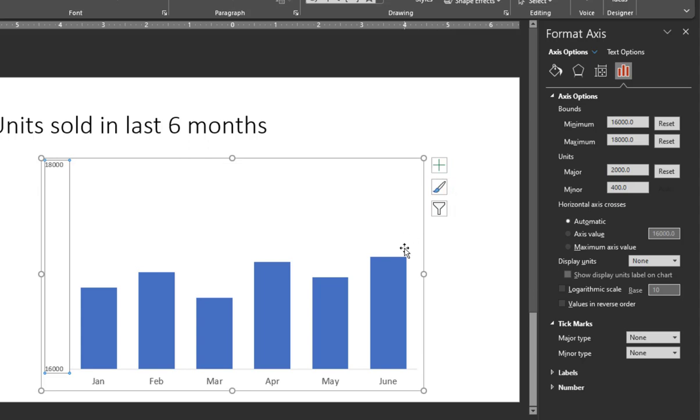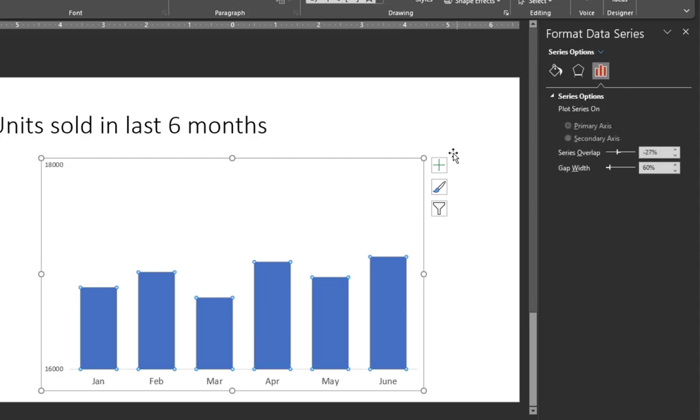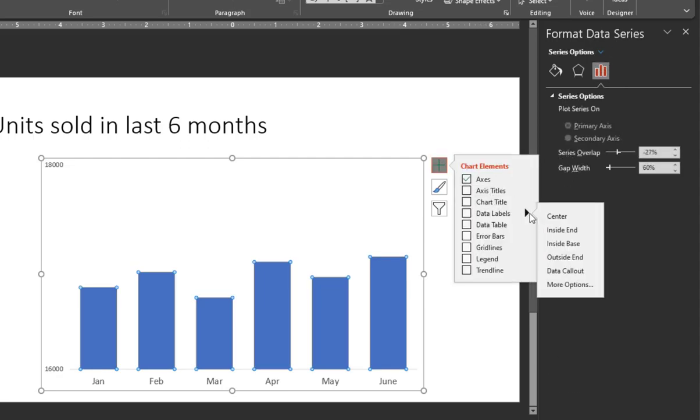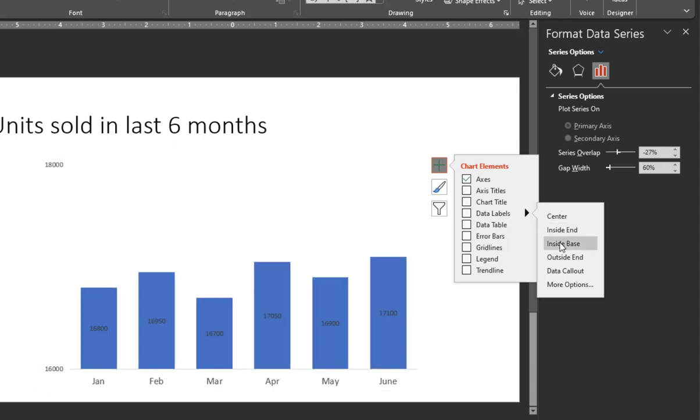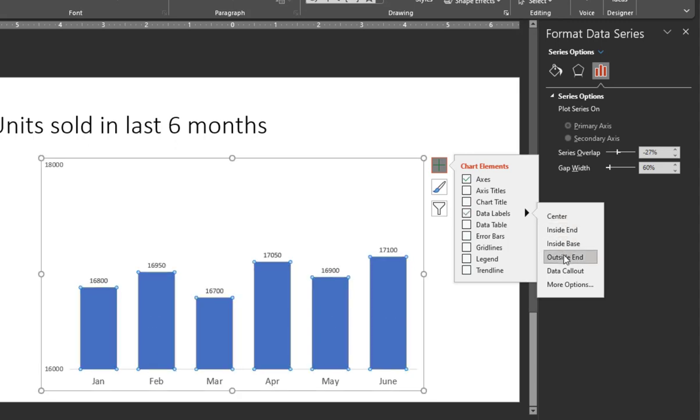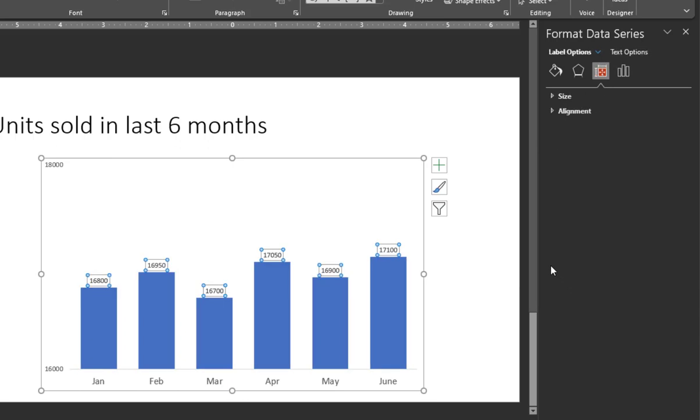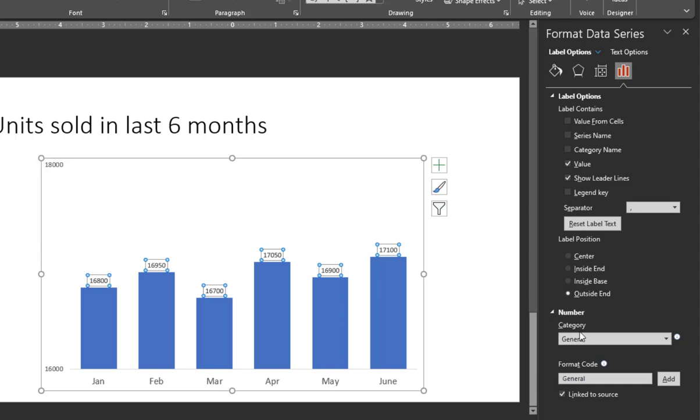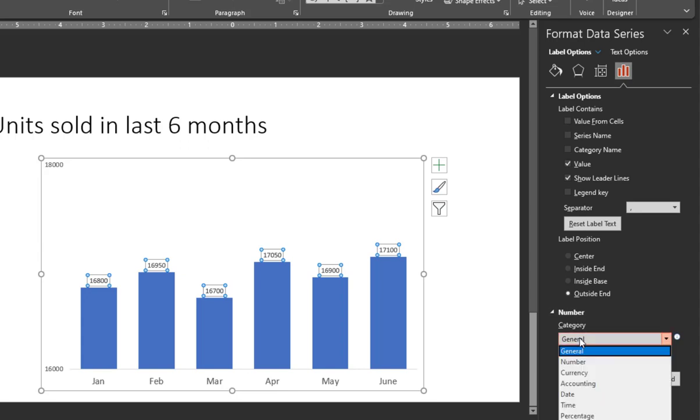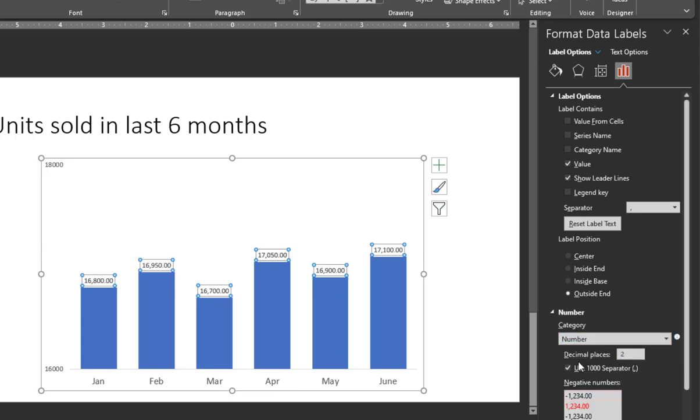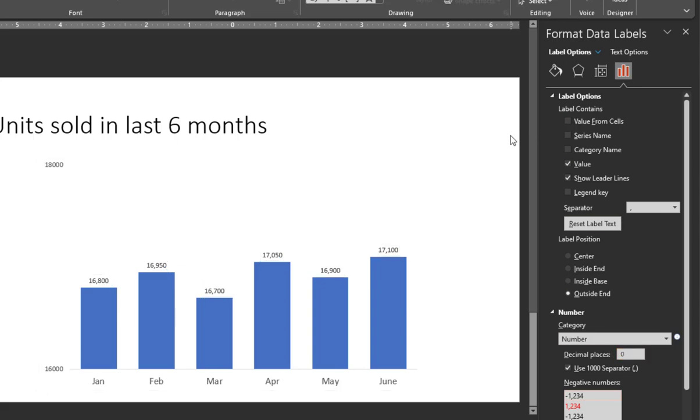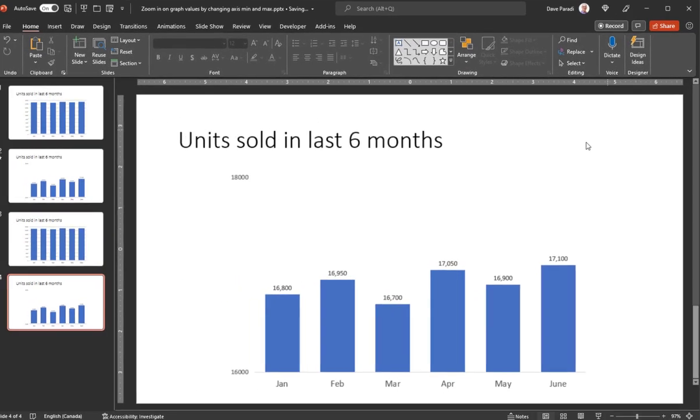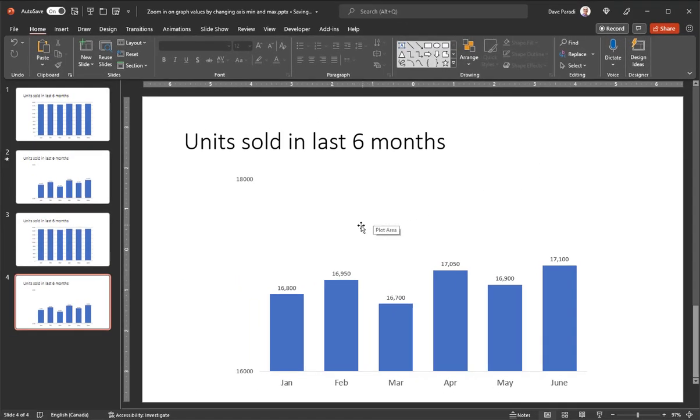And I'm going to add data labels. So I'll add the data labels and I'll put them outside so they're on the top of each of the columns. And I'll go to the more options because I just want to change the number formatting in the label options to a number so that I can have the comma and I don't need any decimal places here. So now I have my graph that is the zoomed in version of the graph.